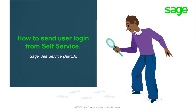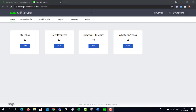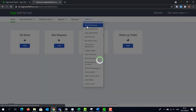Welcome to this Sage Self Service video that will illustrate how to send the employee's self-service login details. Ensure that you have logged into the self-service website as the administrator. Click on the admin drop down then select user maintenance.